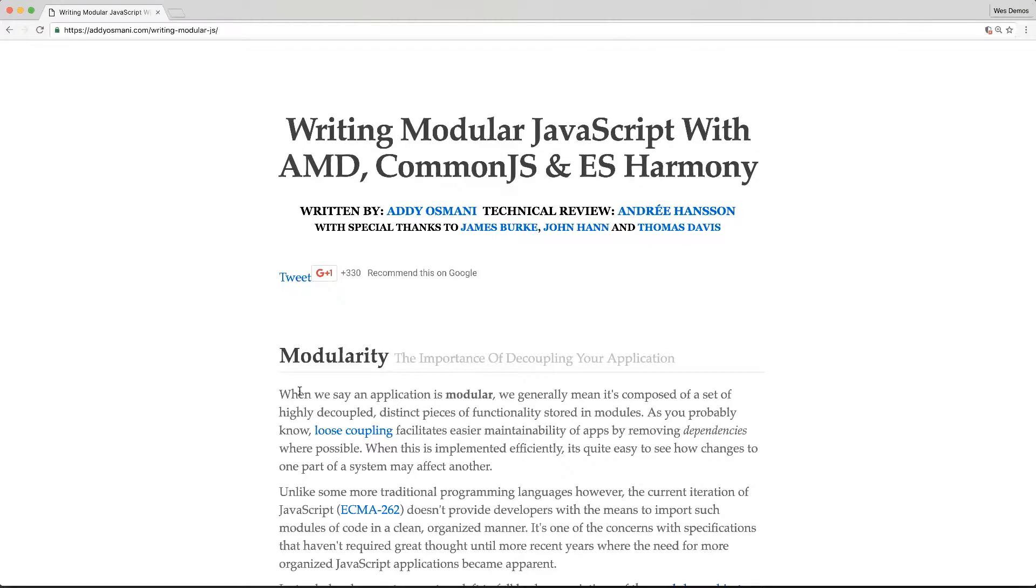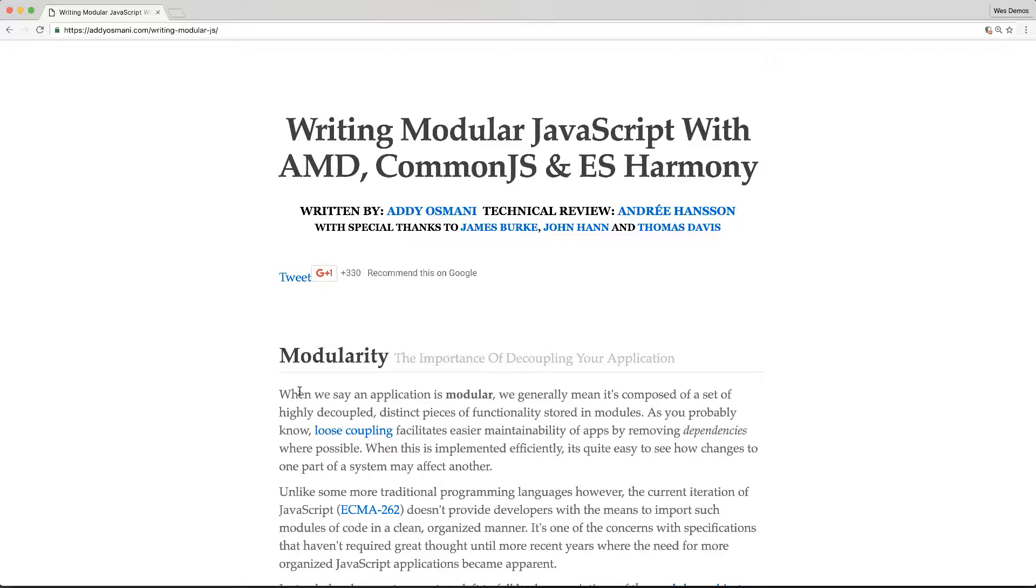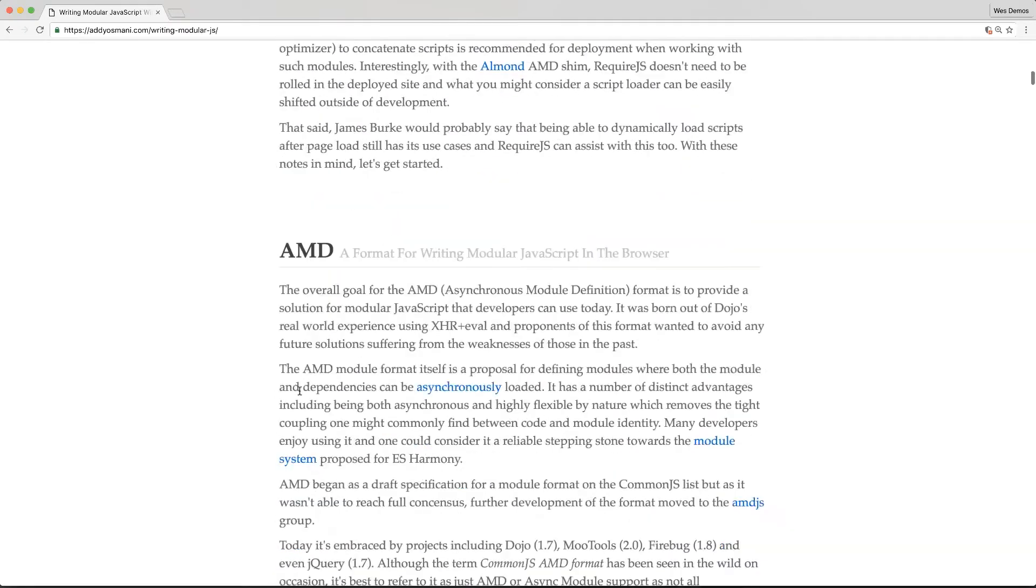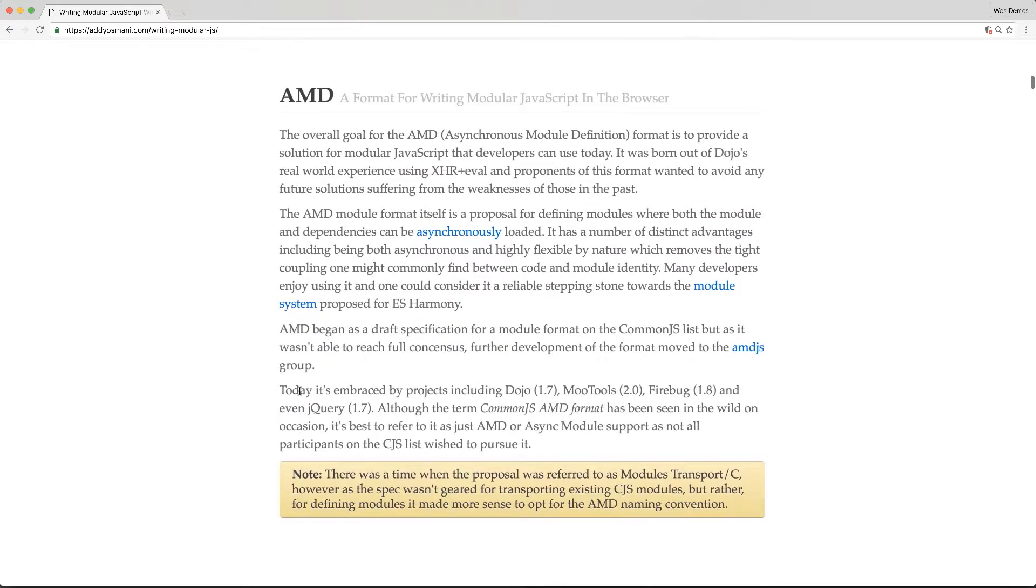First, I want to talk about module syntax because that's what's in the ES6 spec. Over time, there have been many different approaches to modules in JavaScript, all encompassing their own nuanced syntax. This article written by Adi Asmani has a history here if you'd like to read through this and learn a little more.